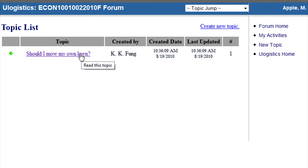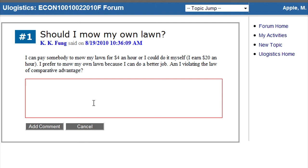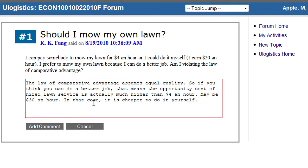Let us see what is inside this topic. If you want to respond to a post, click on the reply button. Paste your response in this text box, then click Add Comment to submit your response.